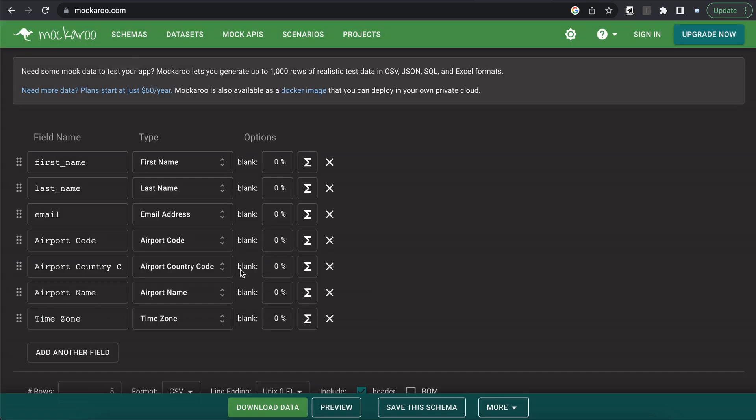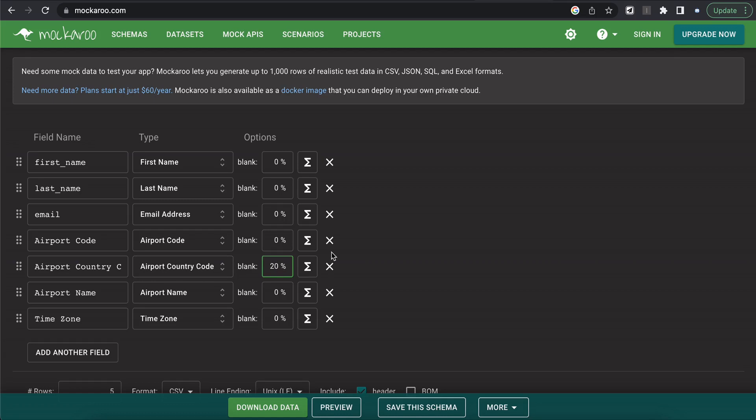And then we have a couple other options before we go ahead and download this data. One is you can decide how much of the data that you would like blank for these particular types of fields. So let's say for airport country code, we're going to make it so 20% are blank.